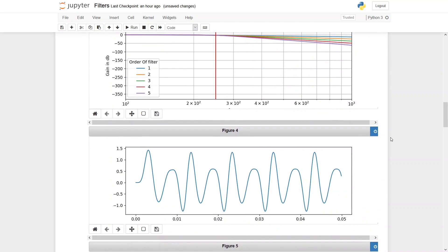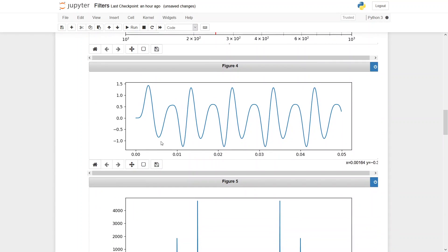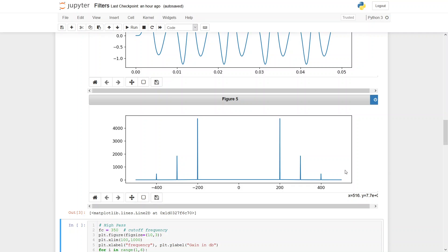I passed my original signal through this low-pass filter. Looking at the Fourier transform of the output, the magnitude of the 200 Hz component is greater than that of the 300 Hz or 400 Hz components, which means the filter passed the 200 Hz wave and suppressed the 300 Hz and 400 Hz components.